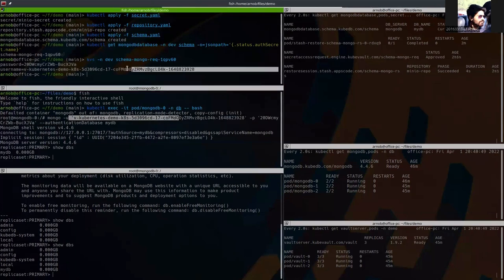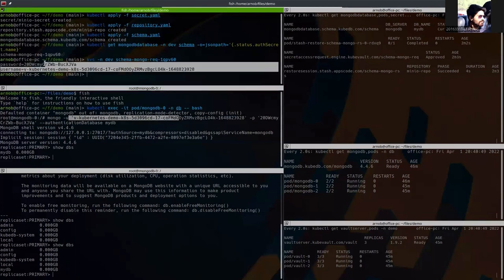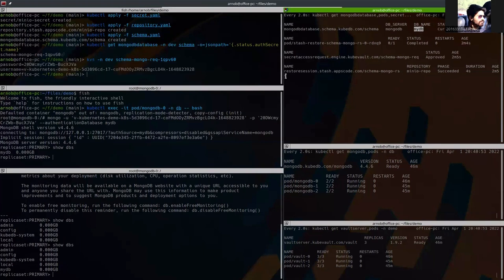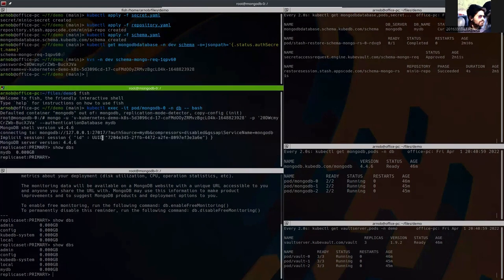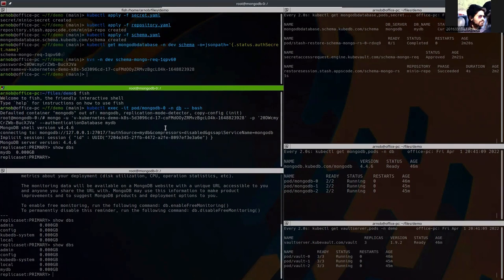And the interesting thing is, as we have actually authenticated using this credential, this credential can only be used inside myDB so all the other DBs like admin, config, local are not available from this one. So that's it, this schema has succeeded. The data has been restored successfully in the replica set MongoDB database.